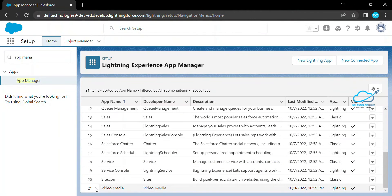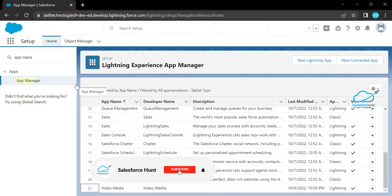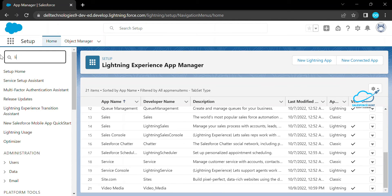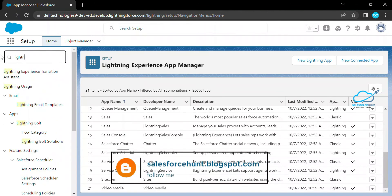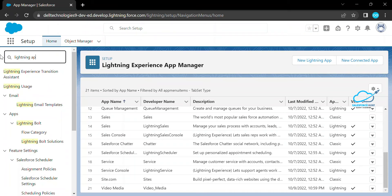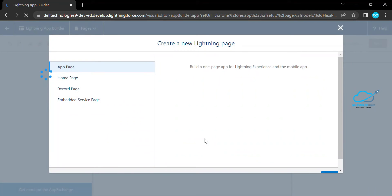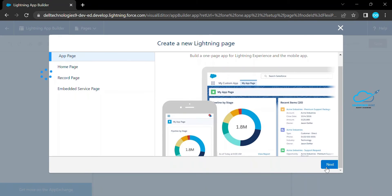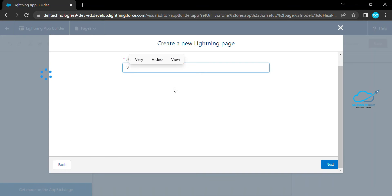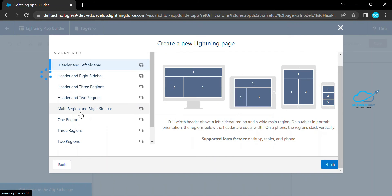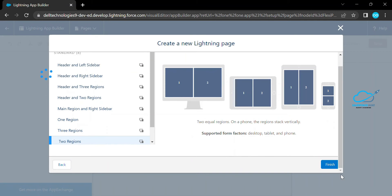The application is now created. Now I need to add a Lightning App Page under this application. Search for 'Lightning App Builder' under Setup. Create a new page and choose App Page. Click Next, give the page name 'Video Player', click Next again. I'm selecting a two-region layout based on my requirement, then click Finish.